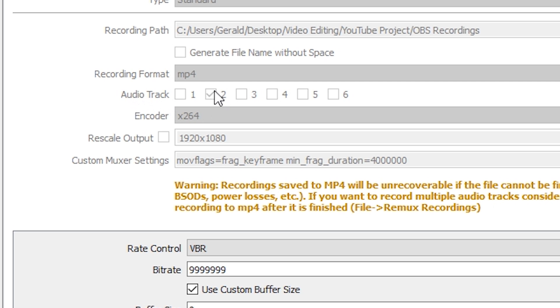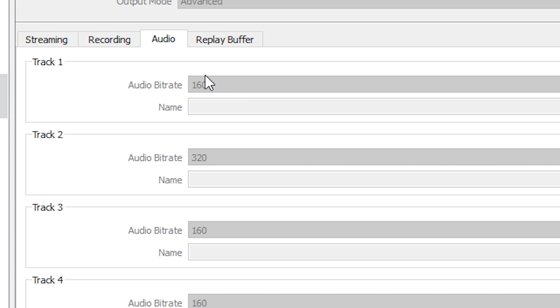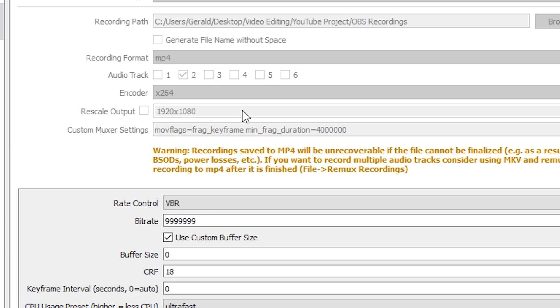You'll notice next to Audio Track, I have Track 2 checked. That's because I use different settings for different tracks, and these are set under the Audio tab. Track 2 has an audio bitrate of 320. When I stream or need a smaller file size, I might set the audio bitrate down to 160 as in Track 1, but if I'm trying to actually record something and preserve as much quality as possible, I set the bitrate up to 320. You could put 320 as Track 5, and then in recording choose Track 5 — that's the track you want to use. And then you're getting maximum audio quality.